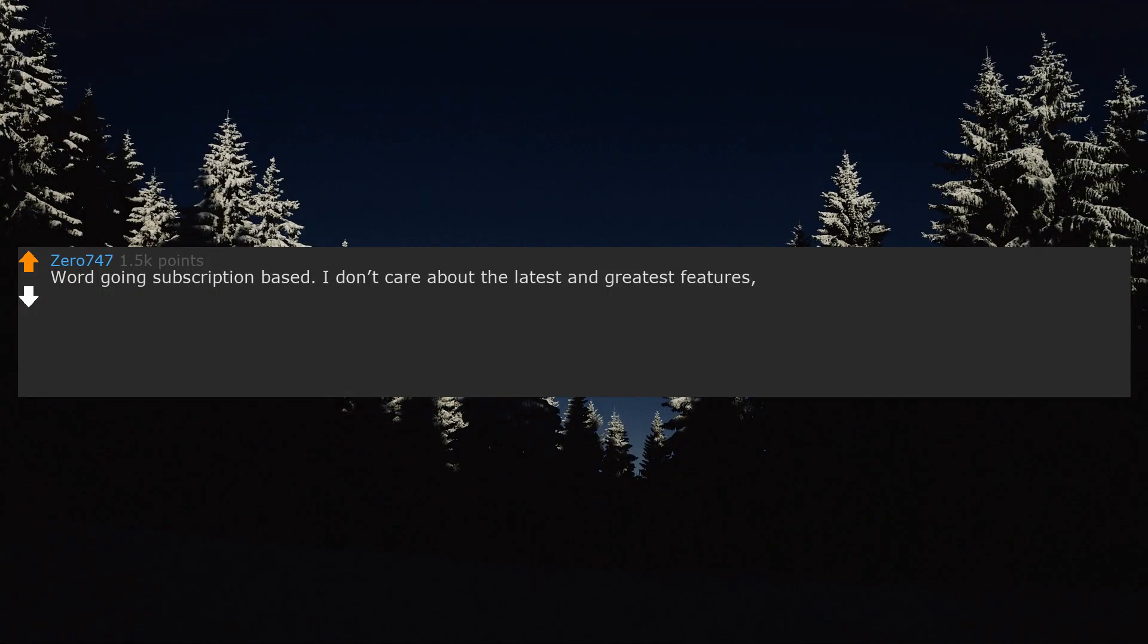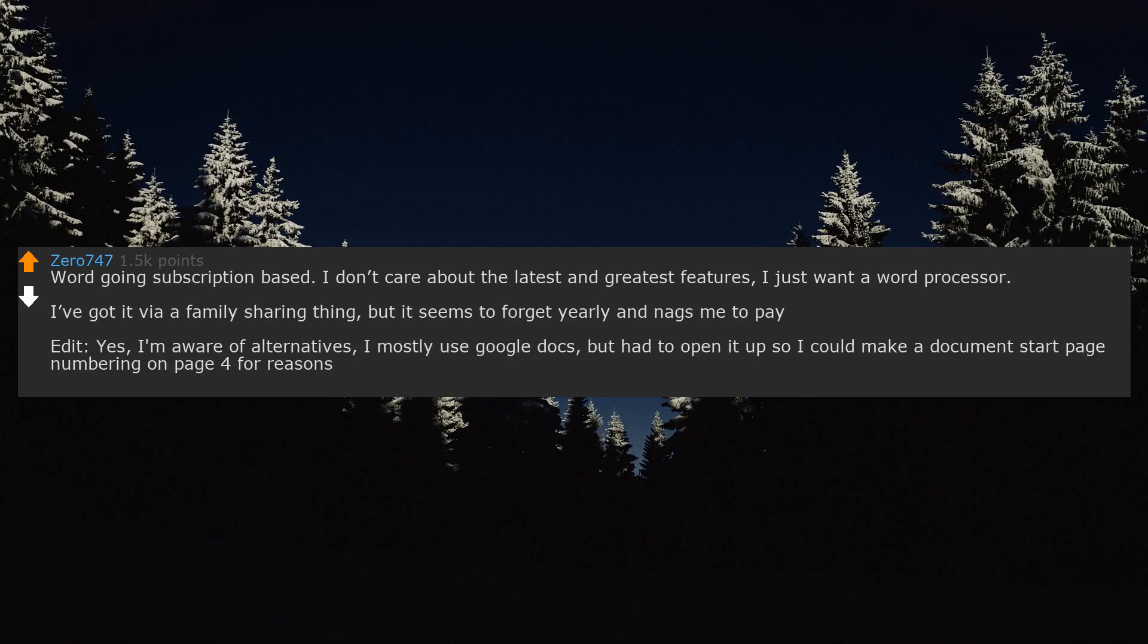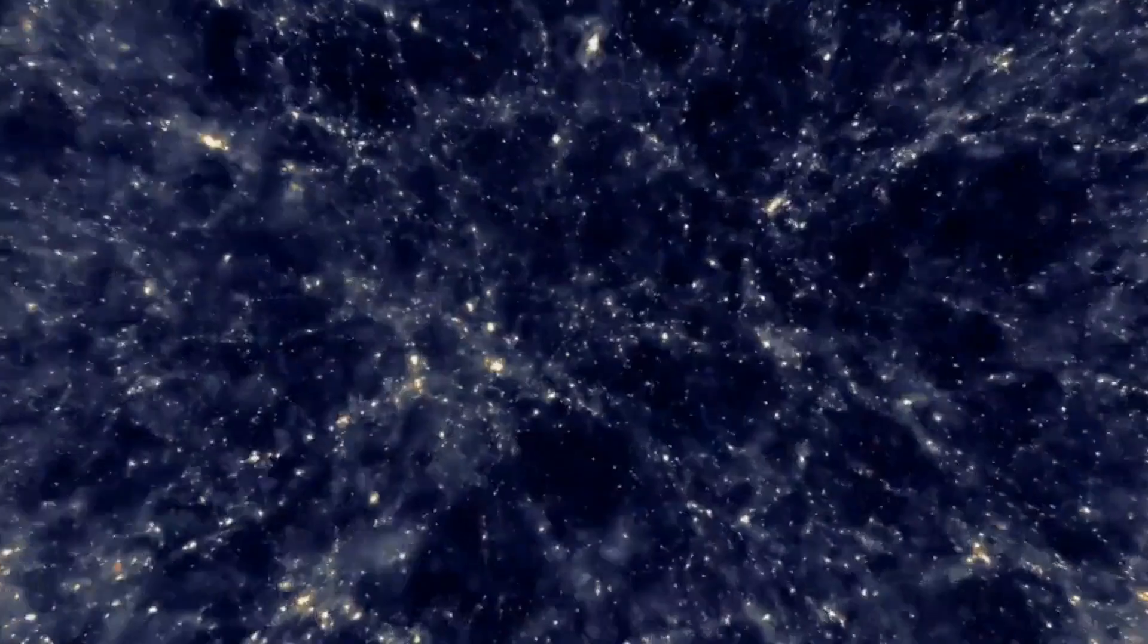Word going subscription based. I don't care about the latest and greatest features. I just want a word processor. I've got it via a family sharing thing, but it seems to forget yearly and nags me to pay. Yes, I'm aware of alternatives. I mostly use Google Docs, but had to open it up so I could make a document start page numbering on page 4 for reasons.